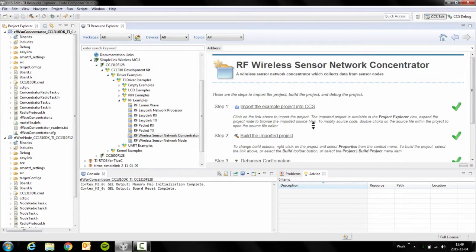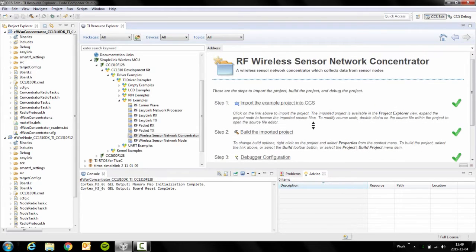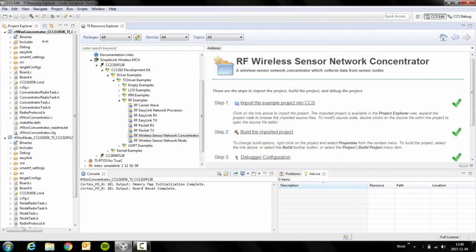As you might have seen already, I've already performed step one and two. So on the left hand side you can see that the concentrator and the node is already imported into Code Composer Studio.